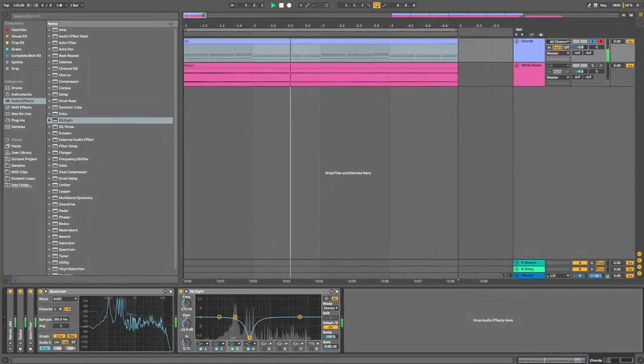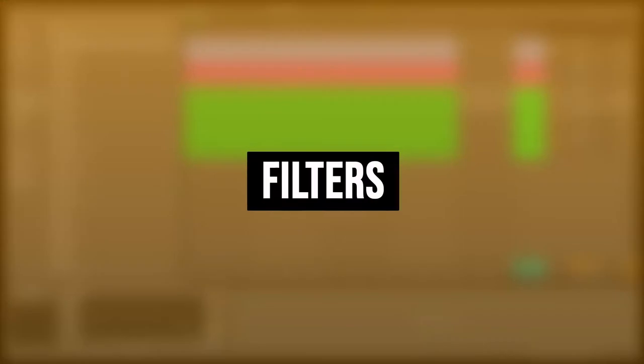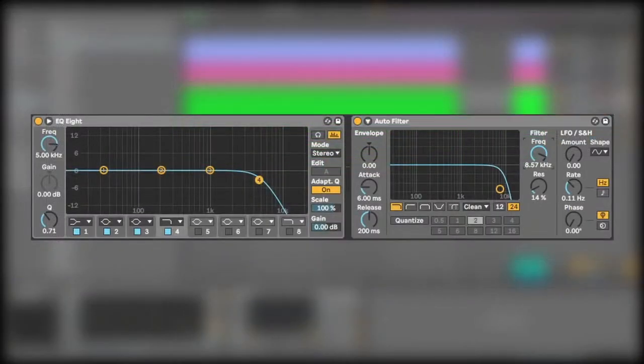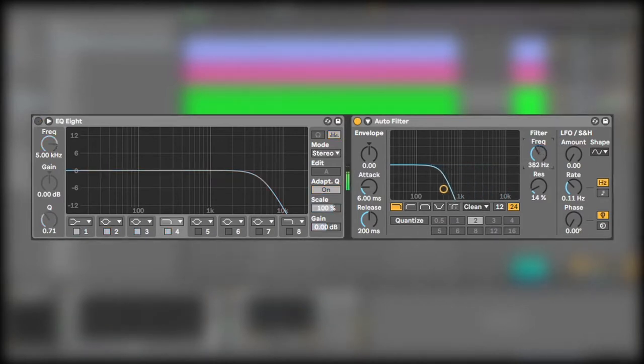There's a few other important features of EQ which I'll discuss later but first I want to talk about filters. The next effect is pretty much the same as an EQ but it's called an auto filter. Once again you can see the same audio spectrum with a blue line with a high cut or a low pass. This effect will do exactly the same as the EQ8.